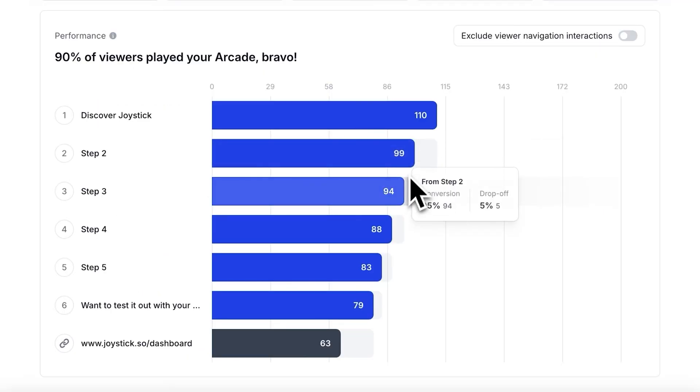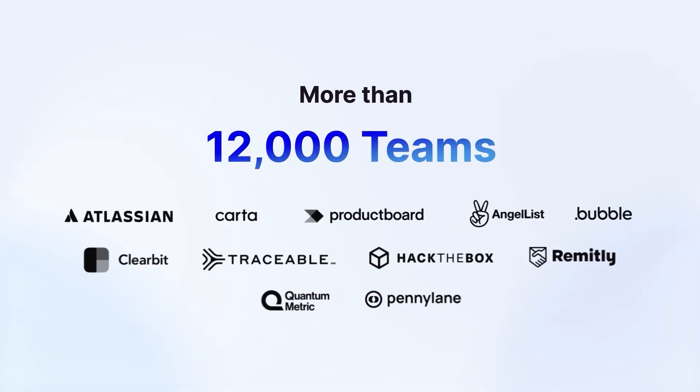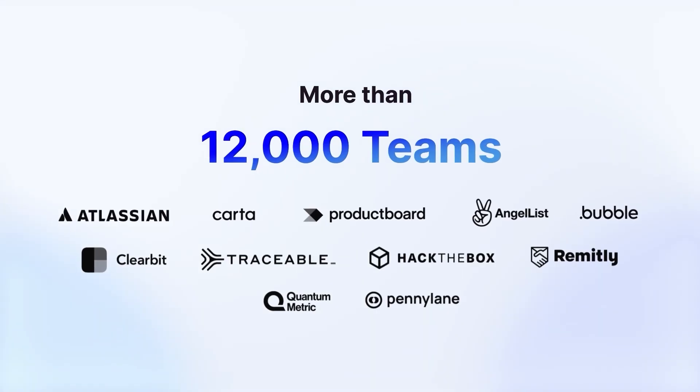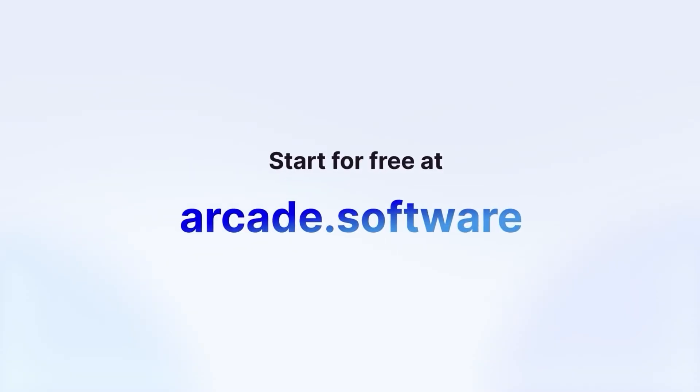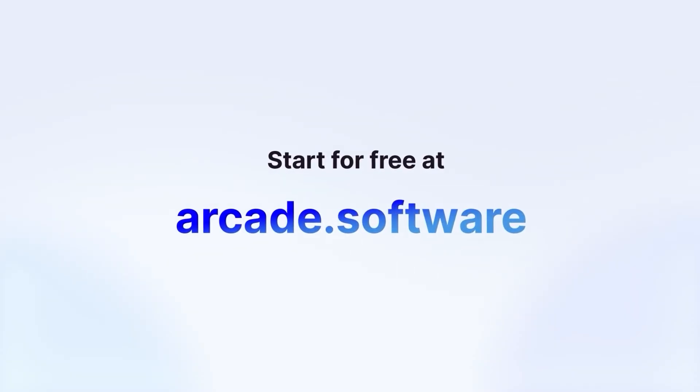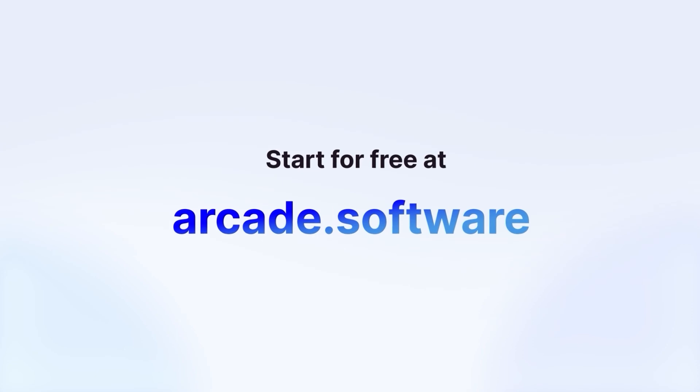Don't let your marketing strategy fall behind. Discover the secret tool that top product marketers are using. Visit Arcade.software and elevate your product storytelling today.